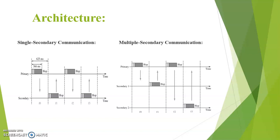But in multiple secondary communication the primary communicates to first secondary in the first time interval and in the next interval secondary communicates with the primary. And in the next interval this primary communicates with the next secondary that is secondary 2.